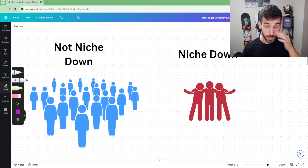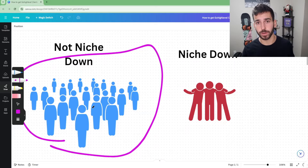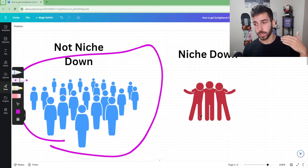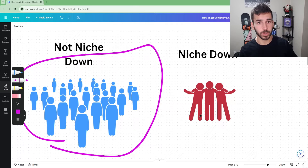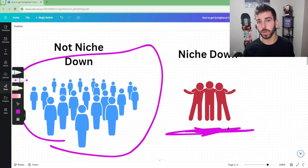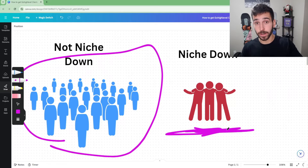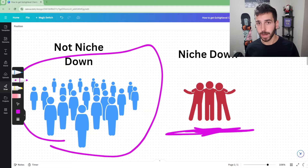Let me show you: if you don't niche down, this is your pool of potential clients to reach out to — you have a ton of people. But when you niche down you're limiting yourself to a certain industry, let's say just plumbers or just HVAC, and that's the only people you reach out to. Now your pool is limited to a much smaller group, and there's no advantage to you as a beginner to do that.